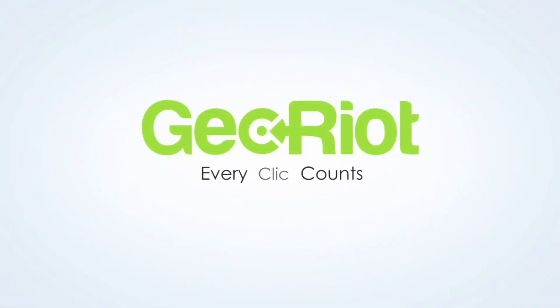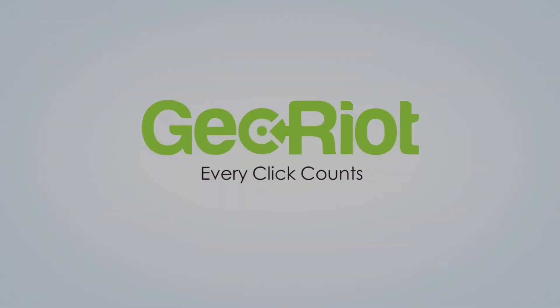If at any step along the way you have questions, the Geo Riot support team is here to help.